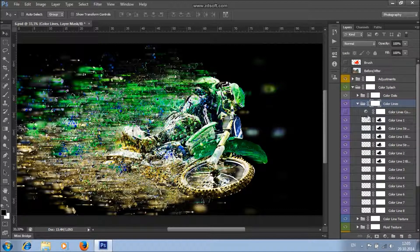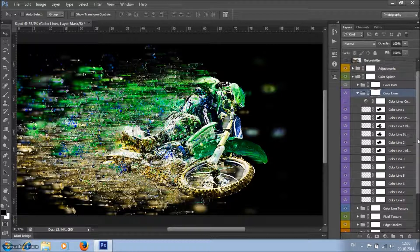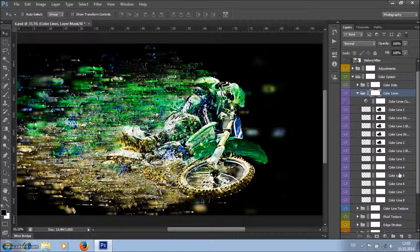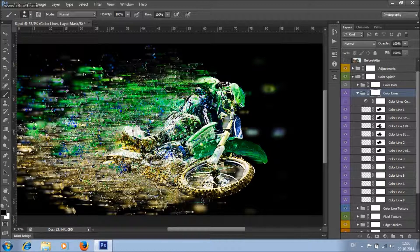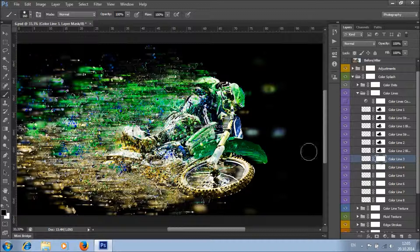Here we've got color lines, which are also layered. If you want to remove any of the color lines, select the layer mask, take a brush tool, set foreground color to black, and click on places where you want to remove the lines. If you want to remove only specific lines without affecting others, select that color line, select its layer mask, set foreground color to black, and remove it.